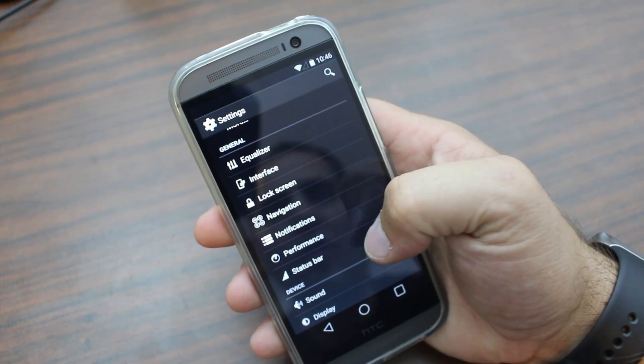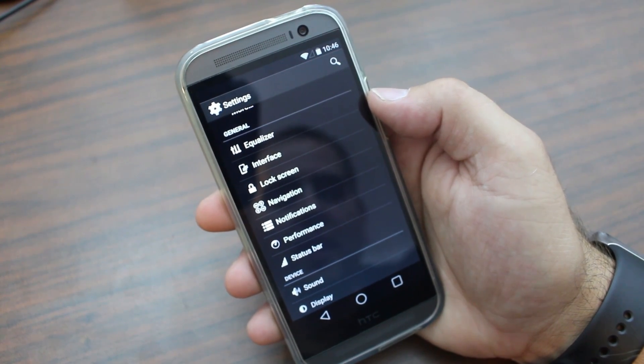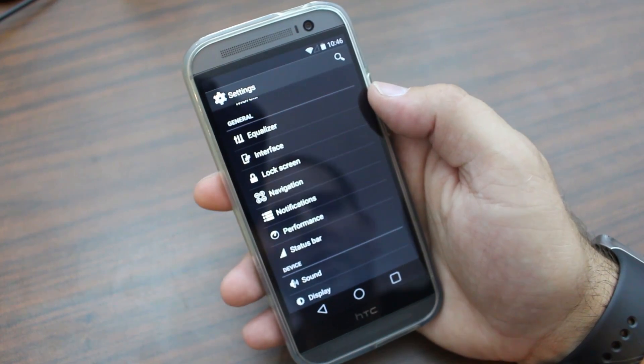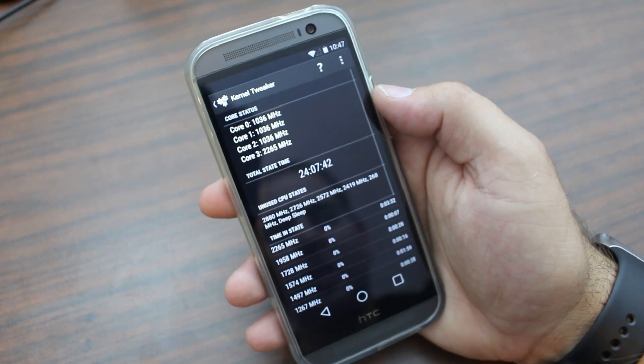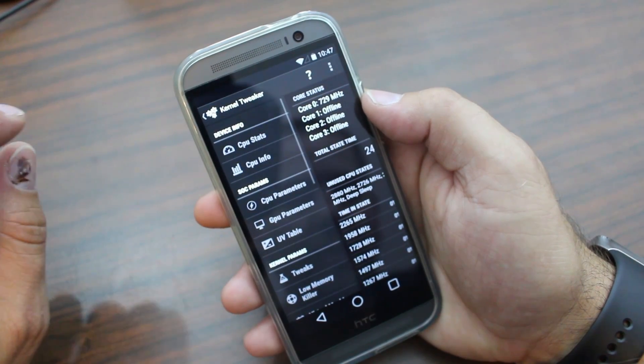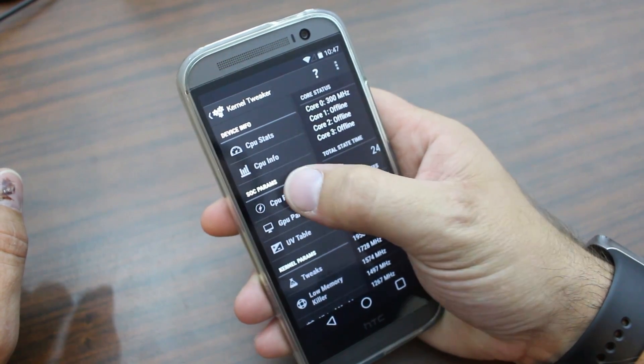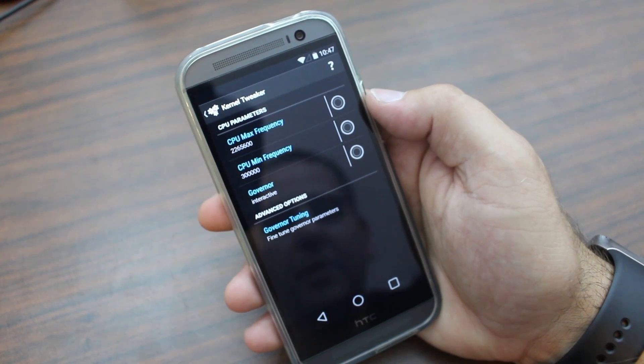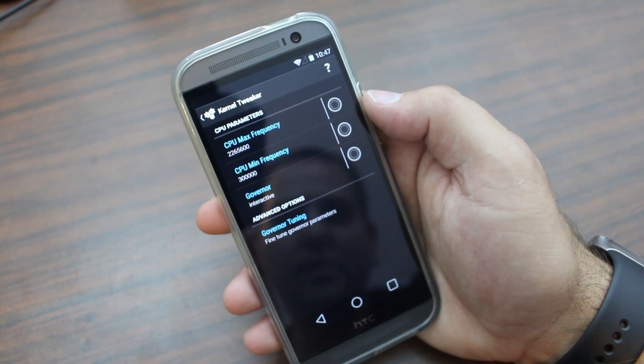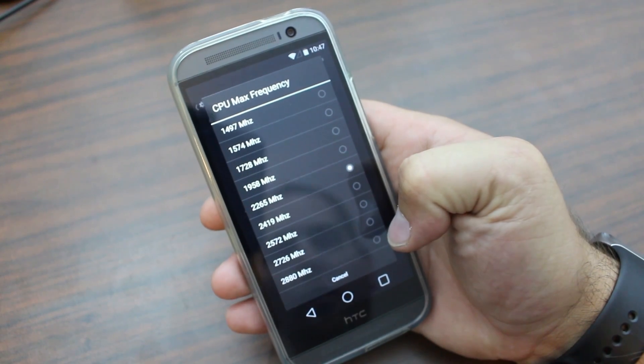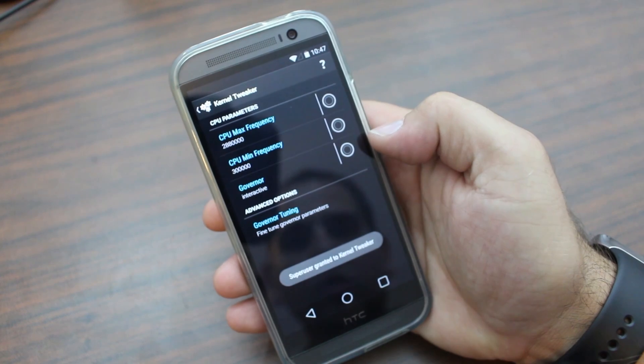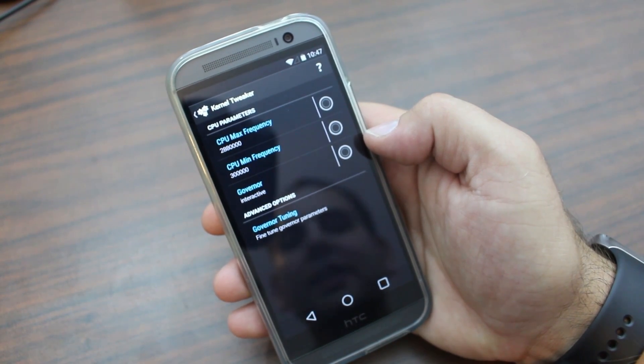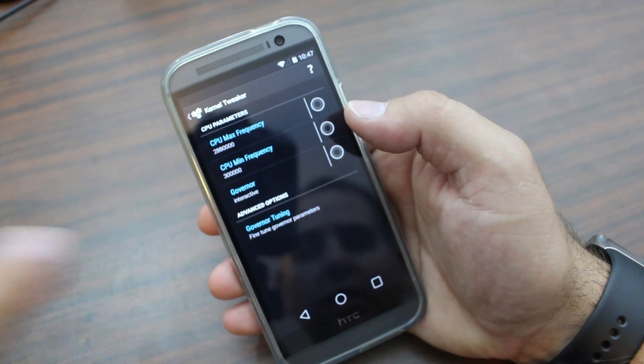So right up here in general. So here it says general. This is all of your theming. So you have equalizer, interface, lock screen, navigation, notification, performance, and status bar. So we'll first, we're going to talk about performance because I think this is pretty sweet. This is that kernel tweaker, which is the root application. You can come in here and you can go into parameters and basically your device right now is set up to be 2.26 gigahertz is your processor speed. But if you clicked on it, you can see that you can actually overclock this bad boy to 2.8 gigahertz right there.